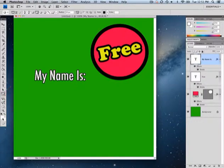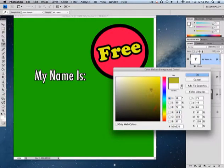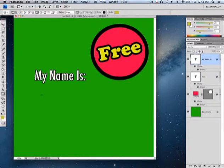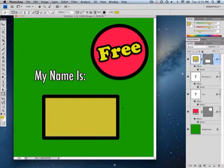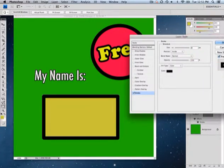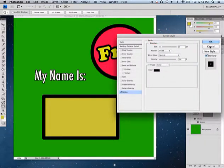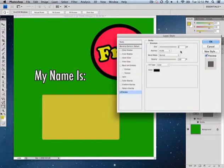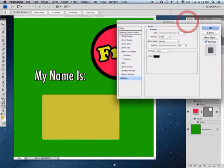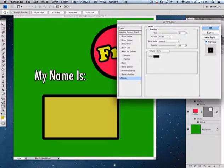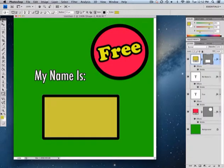I'll go back to auto shapes — I used an ellipse before, this time I'll choose a rounded rectangle, select a yellow color, and draw the shape. It automatically puts a border on it. If I didn't want that border I could click on stroke and remove it, but I'll keep it — maybe at about 15.